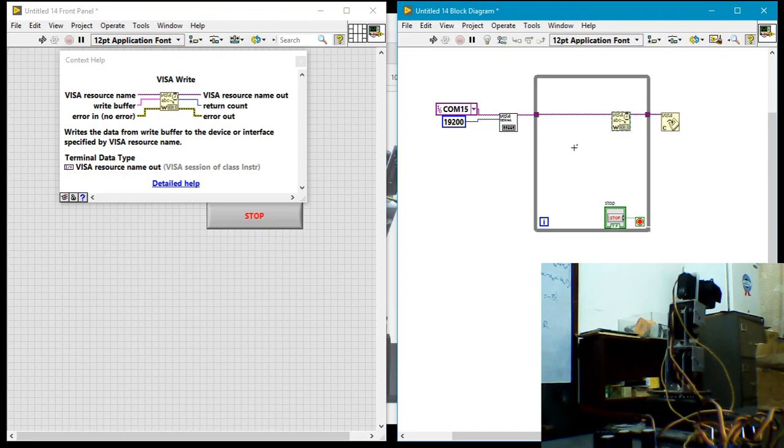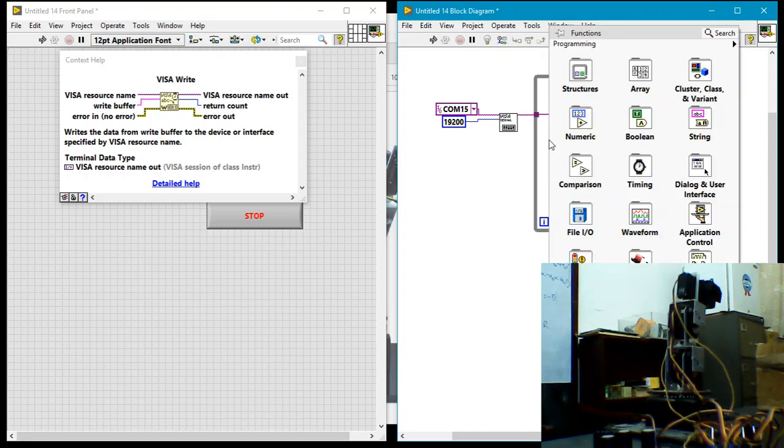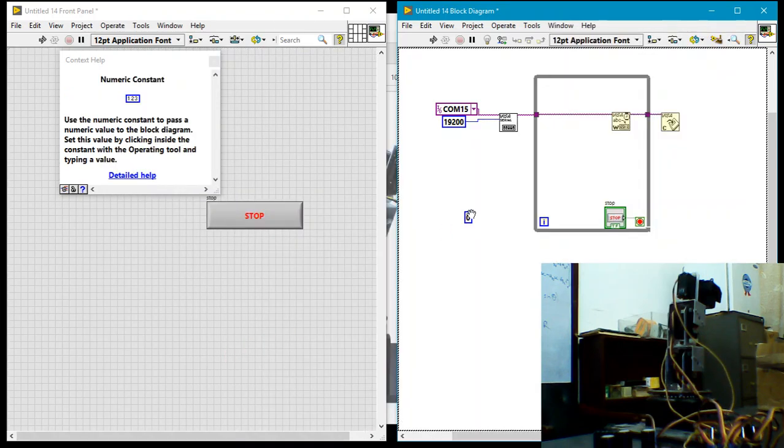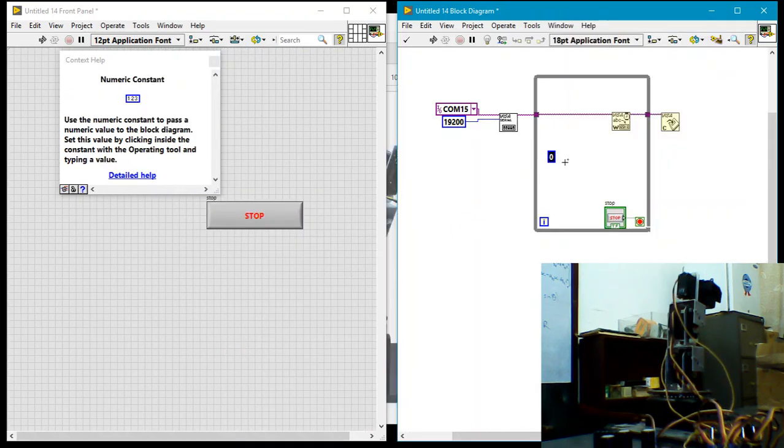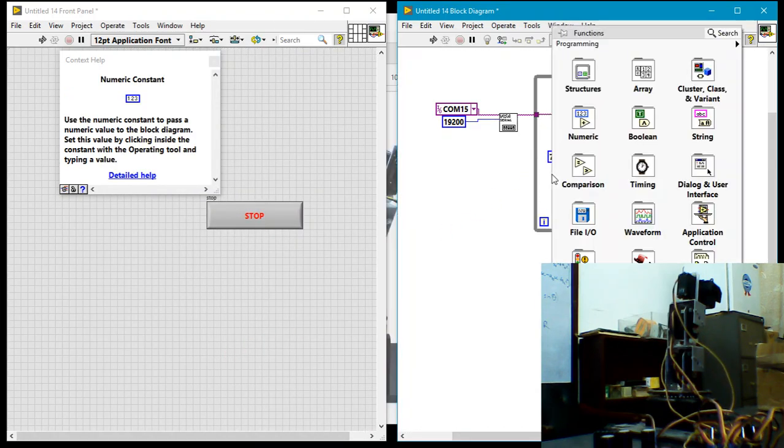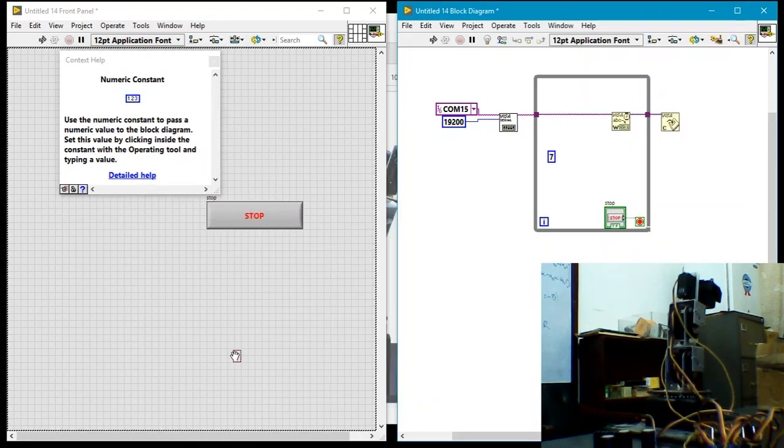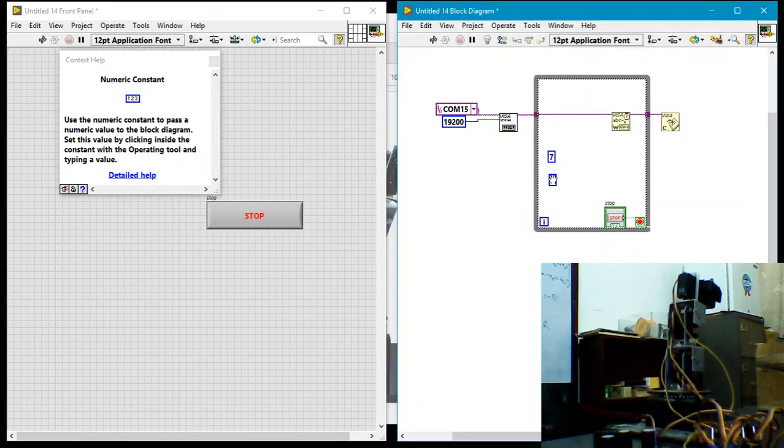So we're almost done. What we now need to do is specify what we need to write. So for this particular robotic hand, it needs me to send an array of numbers. So I need to first of all send the number 7, then I need to send five other numbers between 75 and 255.